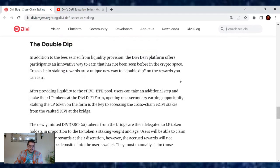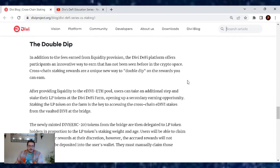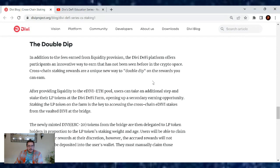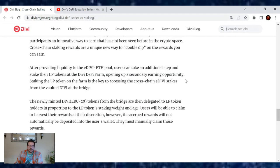This is where the double dip comes in. In addition to the fees earned from the liquidity provisions, the Divi DeFi platform offers participants an innovative way to earn that has not been seen before in the crypto space. Cross-chain staking rewards are a unique new way to double dip on the rewards you can earn.